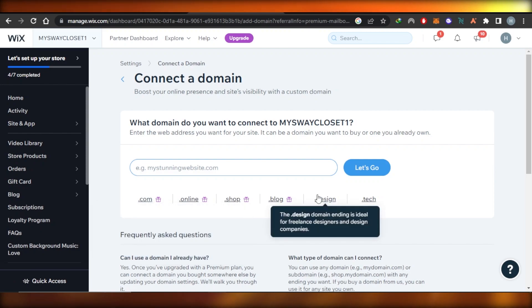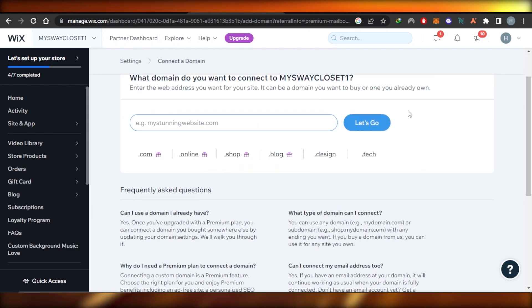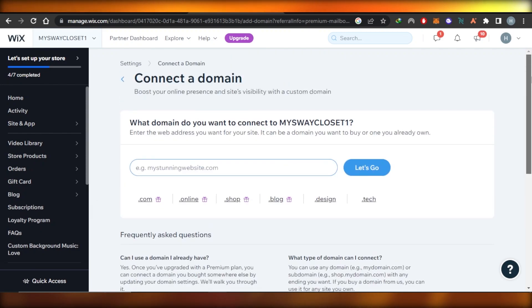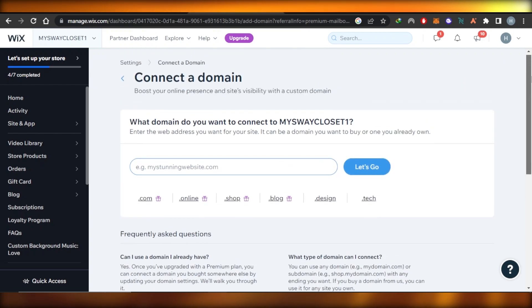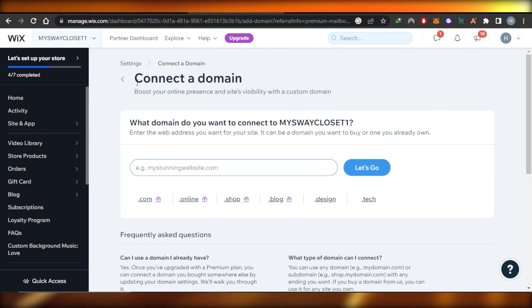Once the domain is connected, you will click on continue and select the email you want. This way you will get a business email with Wix.